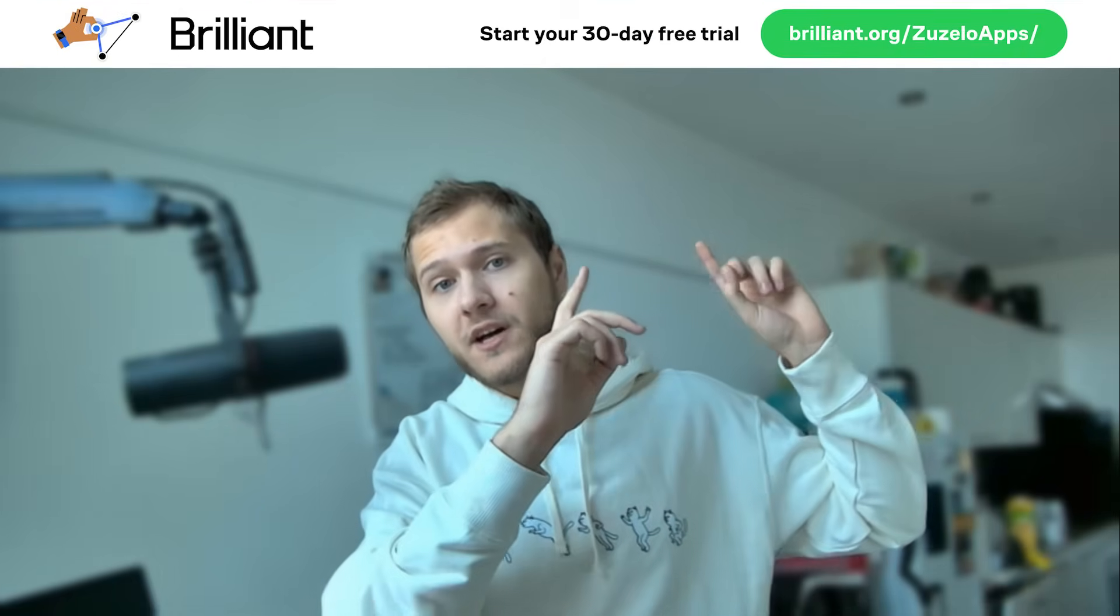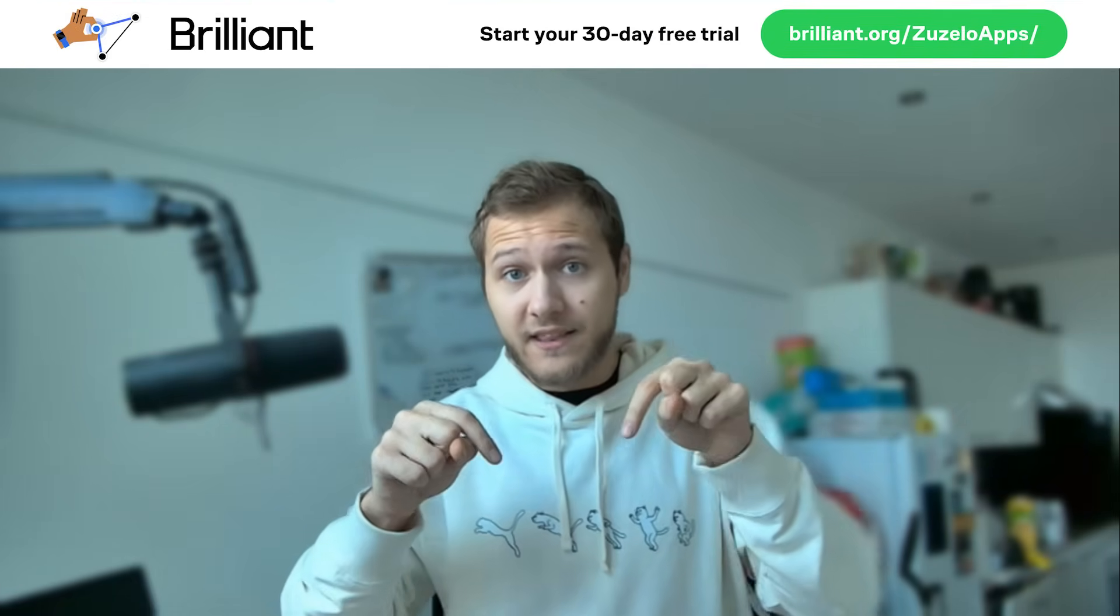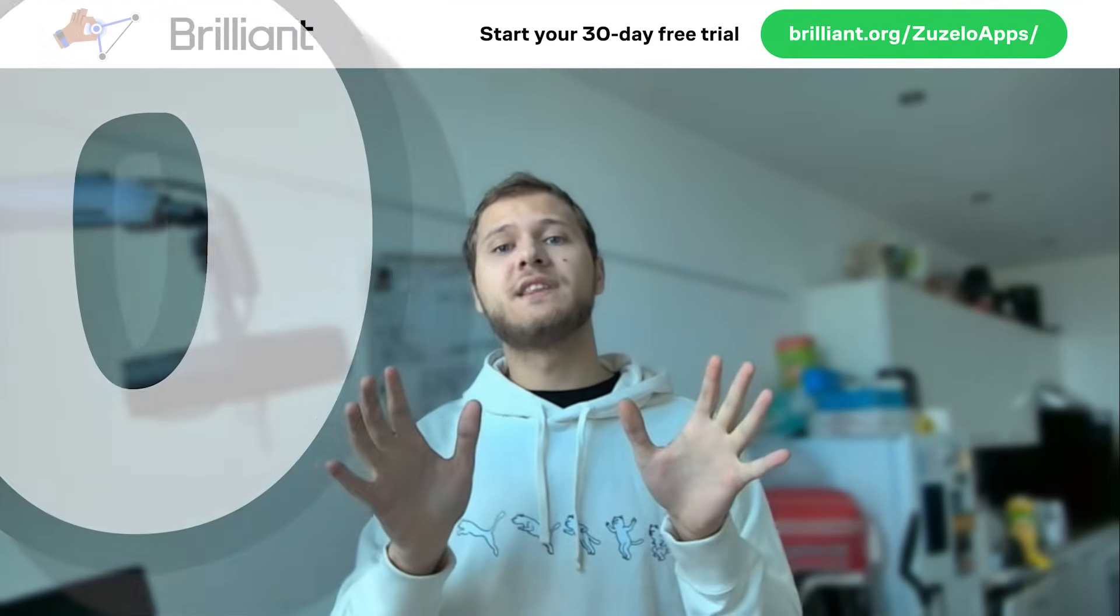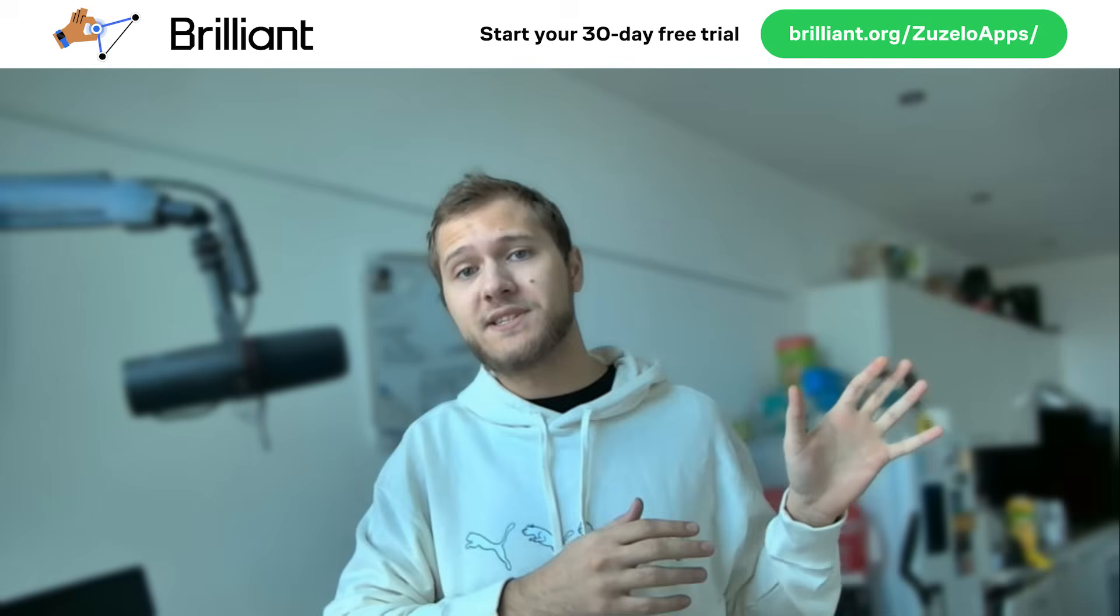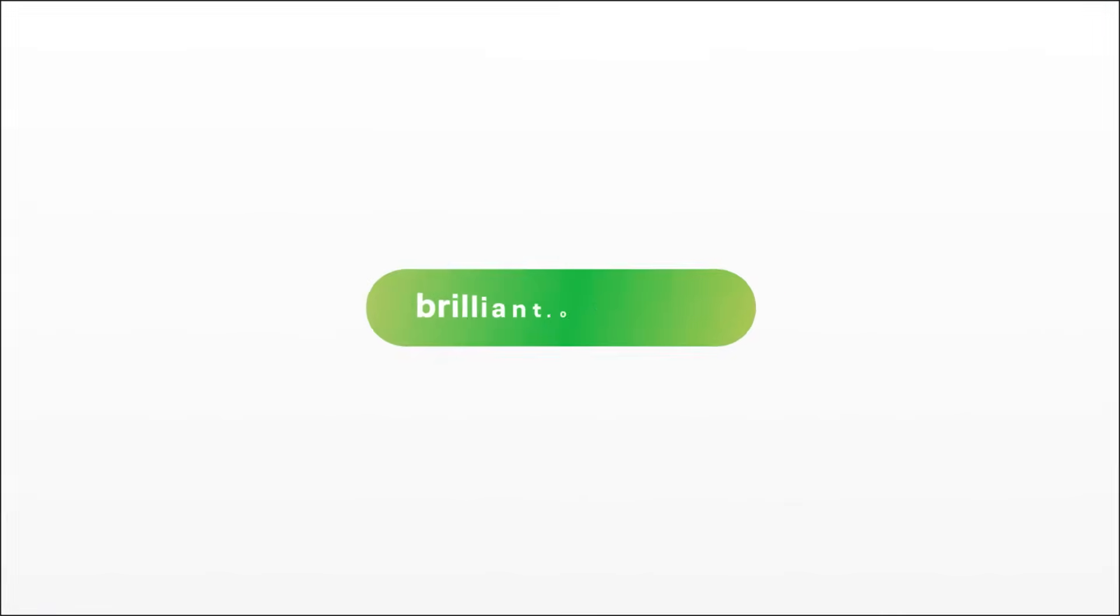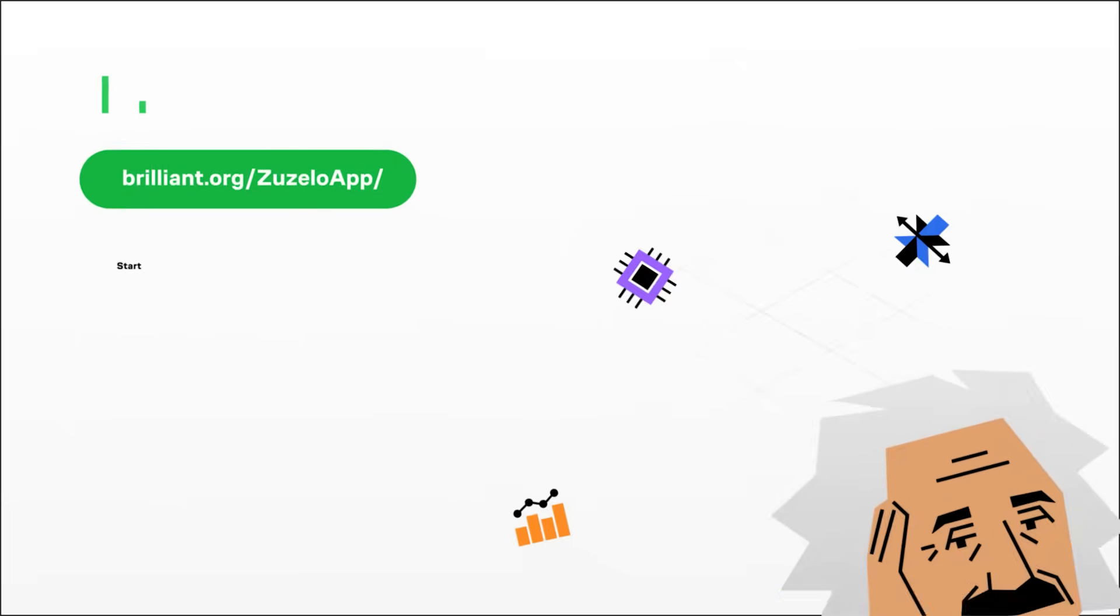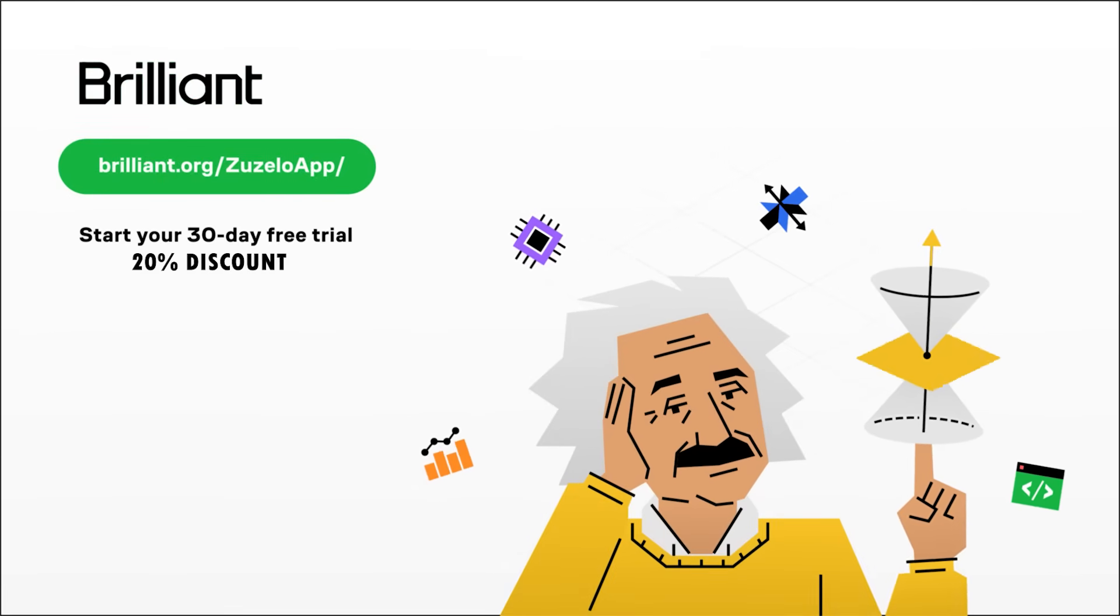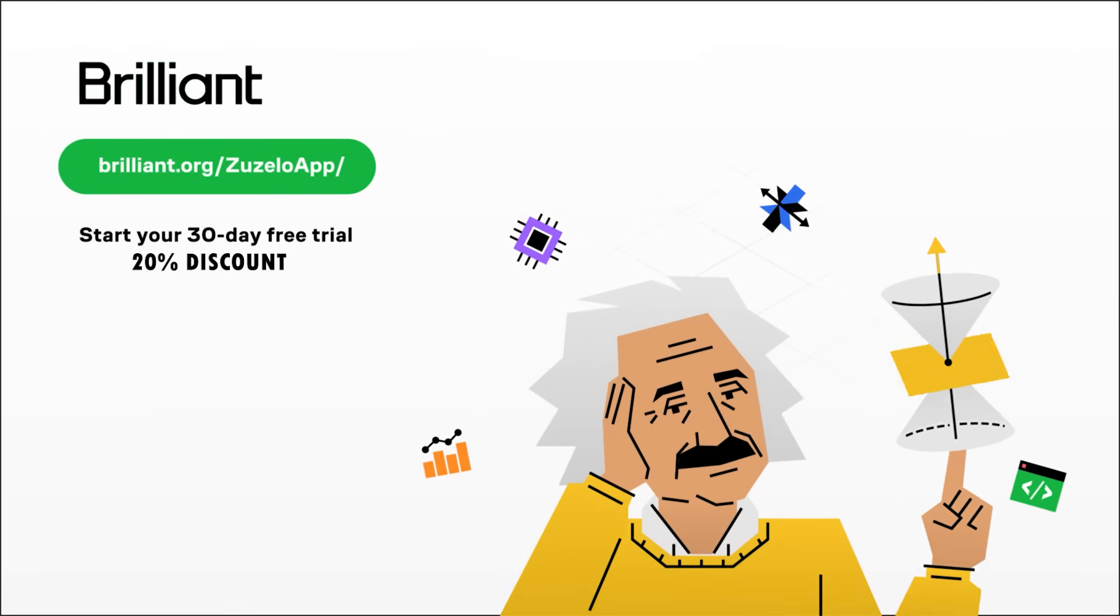Go to brilliant.work.zozelloapps or click the link in the description and enjoy 30 days for free as well as a 20% discount on their annual subscription. Thanks to Brilliant for being a long-term sponsor of this channel and now let's start with the training.